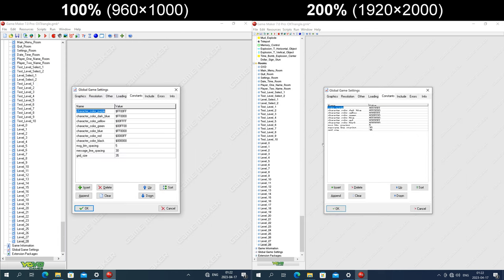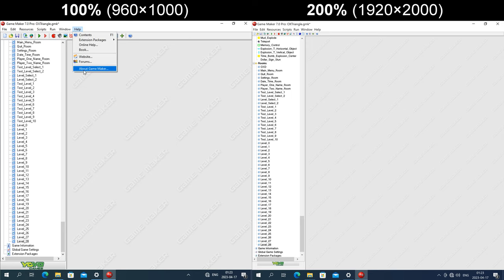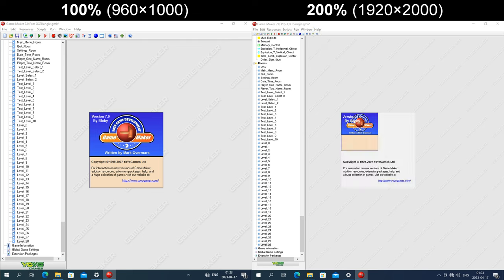In the global game settings dialog, under the constants tab, the height of each row of the table is a fixed size in pixels but the font gets enlarged. The icons on the buttons at the bottom are also a fixed size in pixels, but the buttons and text get enlarged. The About GameMaker dialog gets enlarged and so does the text, but the background image is the same size in pixels as at 100%, so it only fills the top left corner.